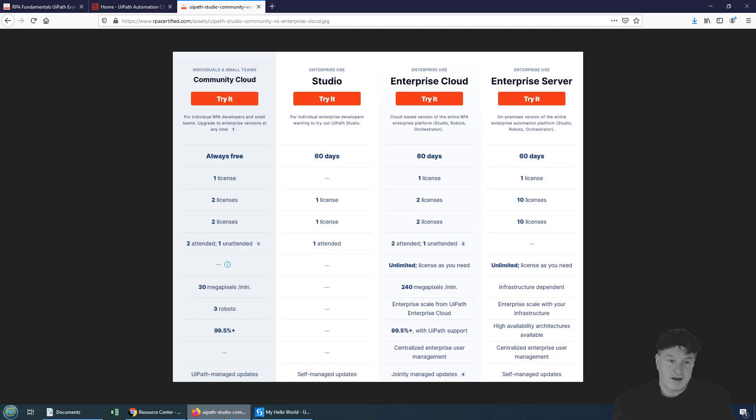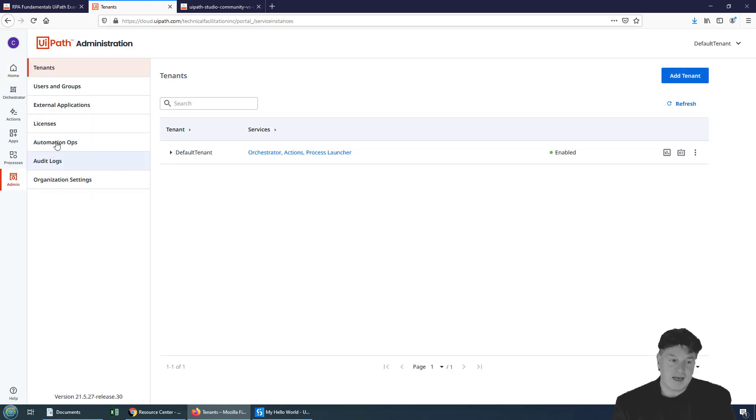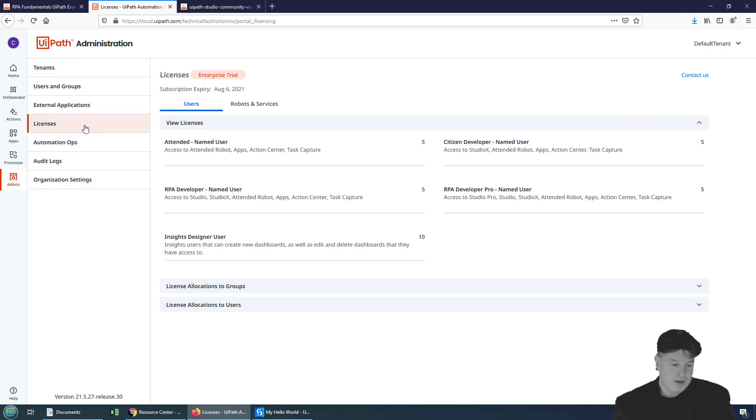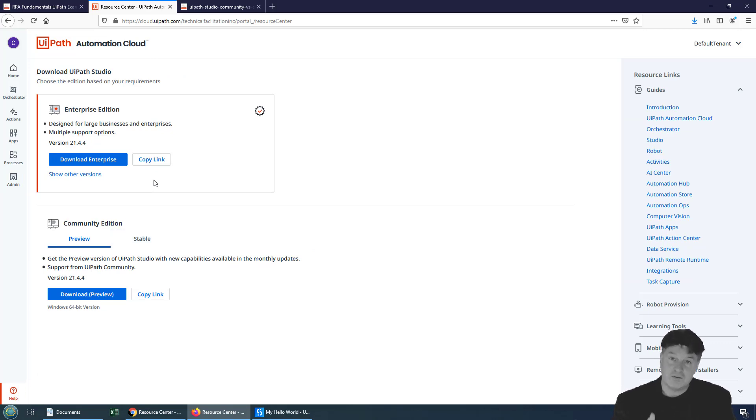On the other hand, I've logged in with a different user over here inside of Firefox. If I go to admin and look at the UiPath Studio license, you can see it's an Enterprise trial. And because it's an Enterprise trial, if I click help over here, notice that I've got the option to download other versions of UiPath Studio.